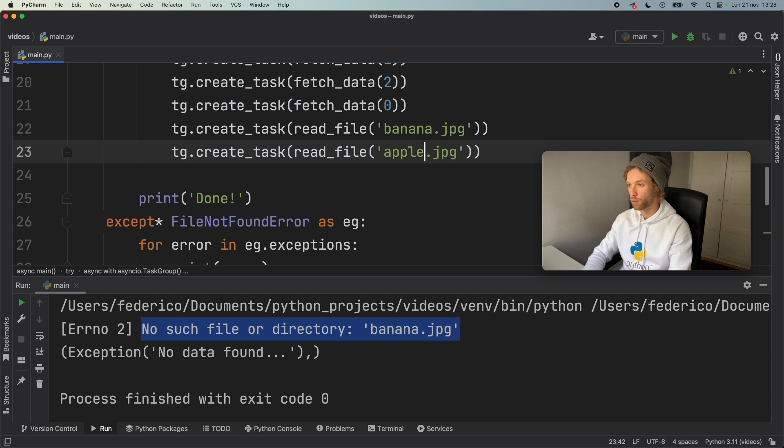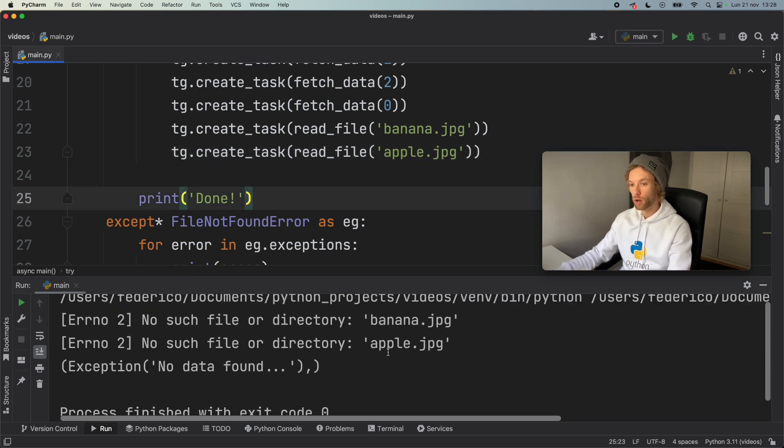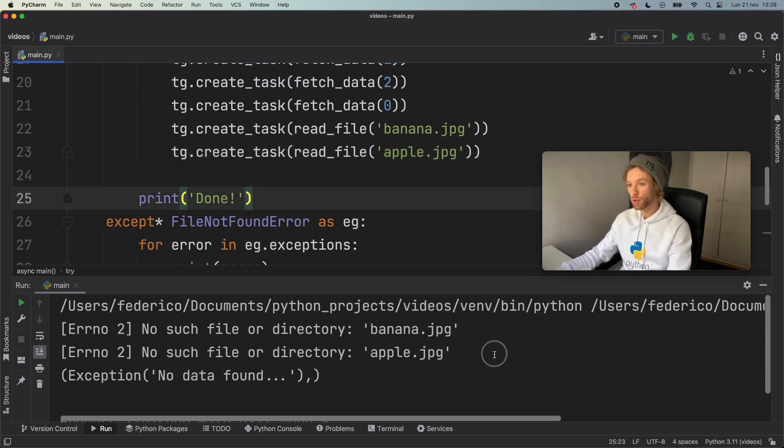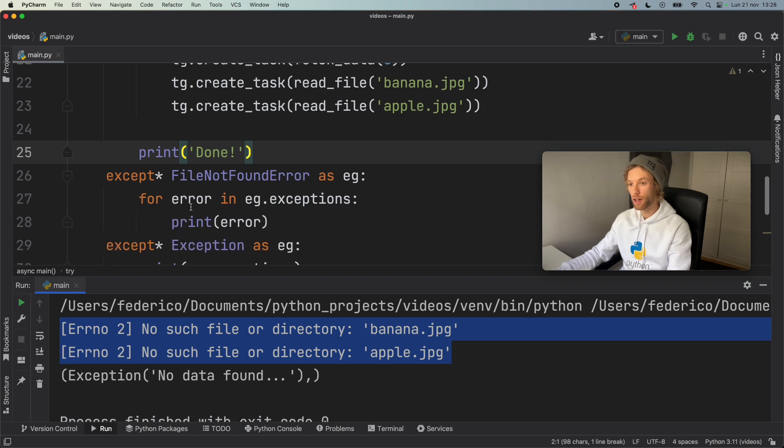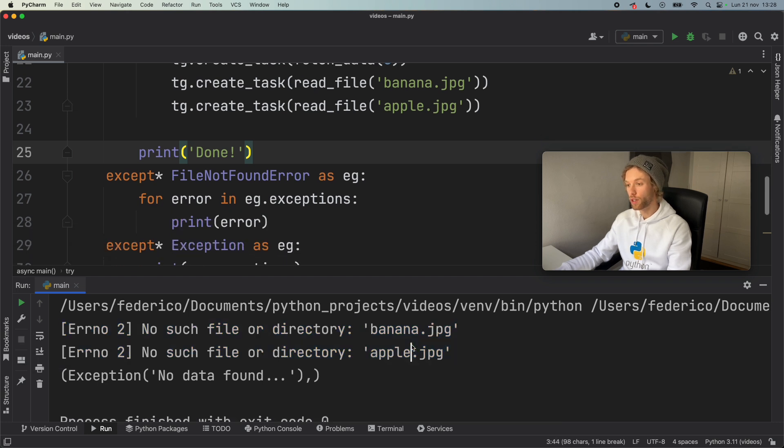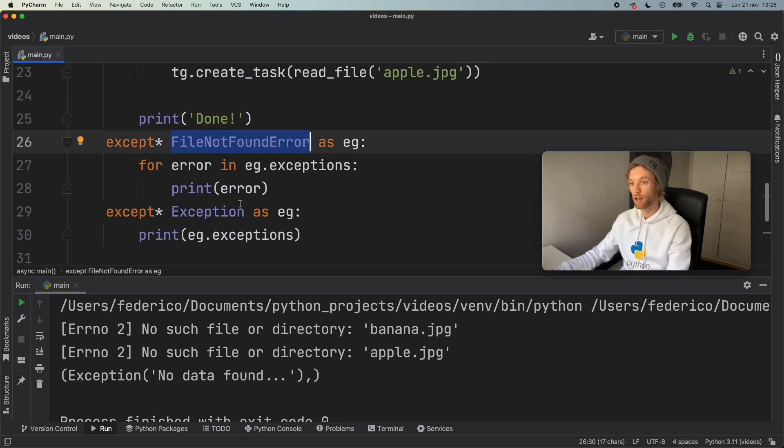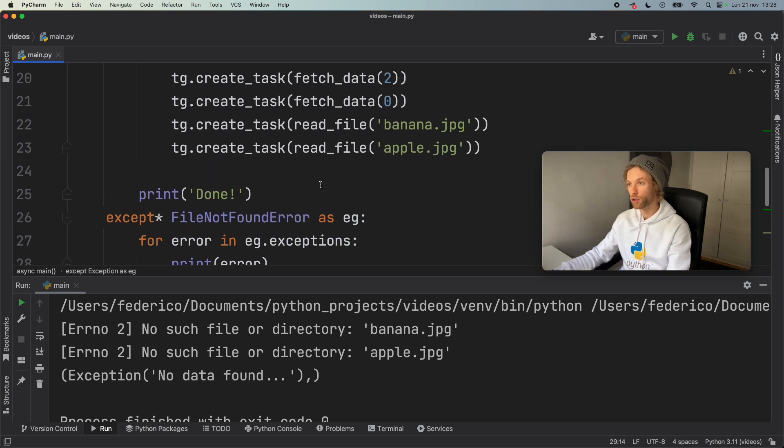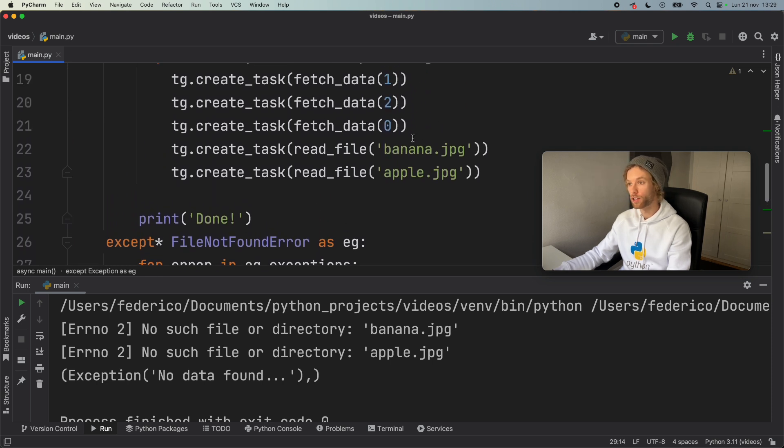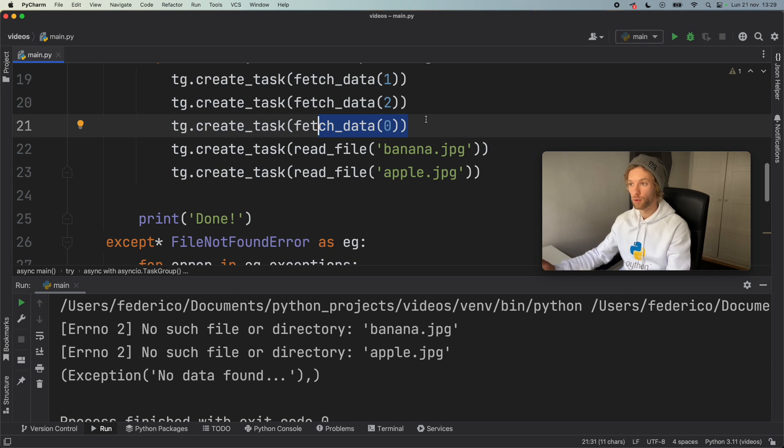So we can handle both of those respectively, but they will be grouped into the same category of file not found error. And the same thing goes for exception. If we have some random exception, such as fetching data at the value of zero, it's going to throw that general exception. So it's going to paste it down in there.